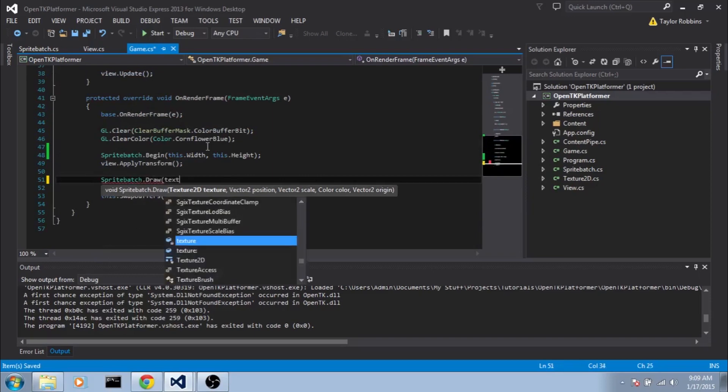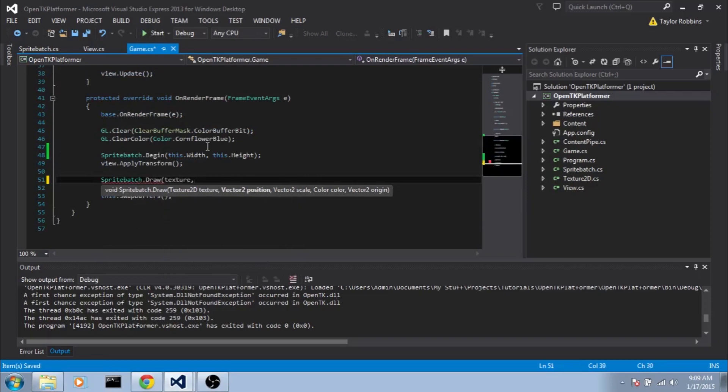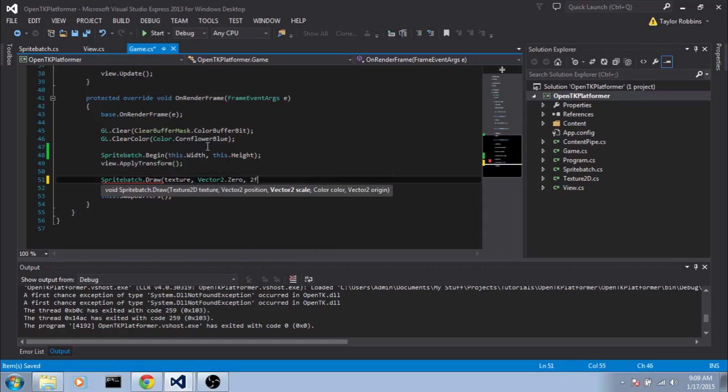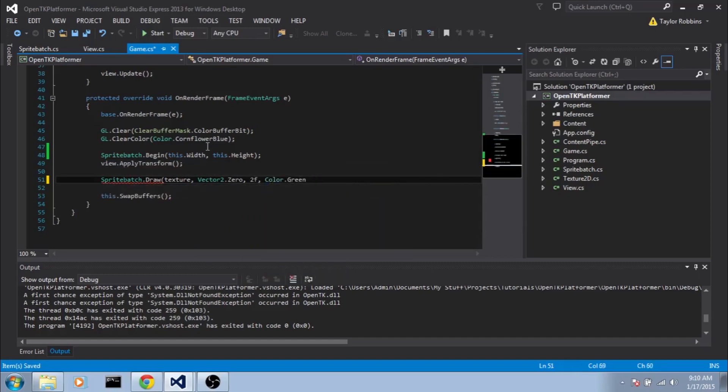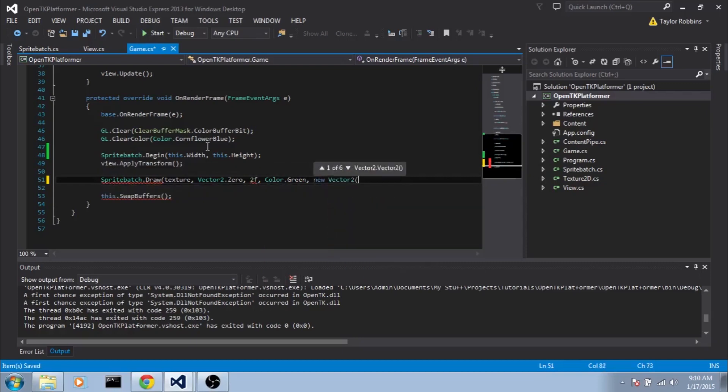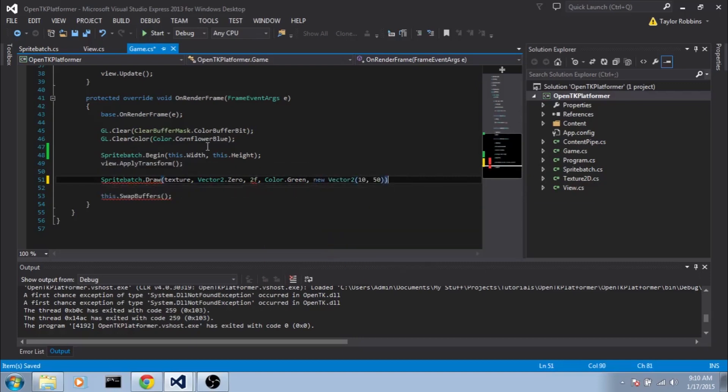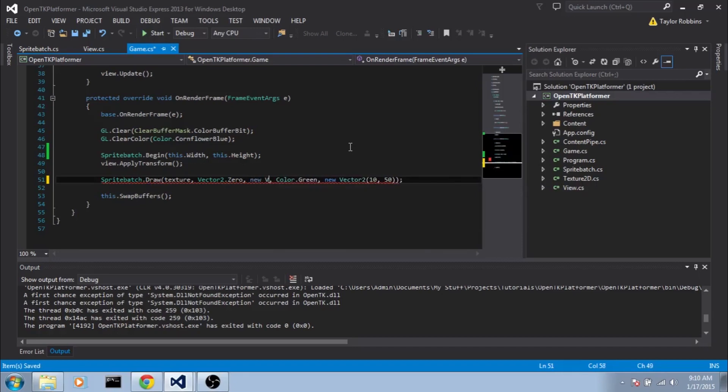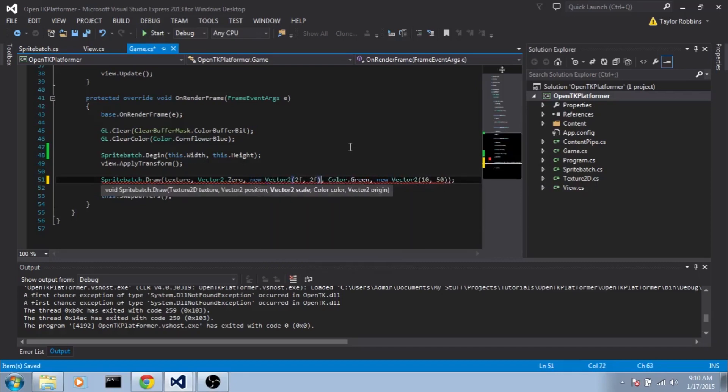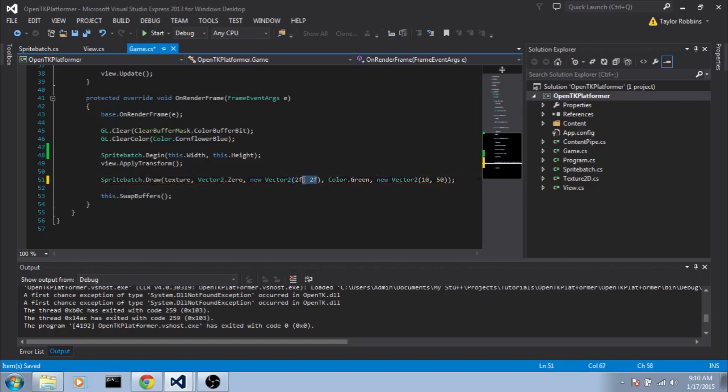For the texture, we'll pass it that texture we loaded in earlier. For the position, we'll do Vector2.0. For the scale, we'll do like 2f. For the color, we'll do Color.Green. And for the origin, let's try something like new Vector2 like 10, 50. Whoops, forgot that we made our scale a Vector2. So we're going to do new Vector2 here, 2f, 2f. And the reason I made it a Vector2 is so that we can scale it in the x and y direction independently. And we should be good to go. Let's go ahead and test this out.